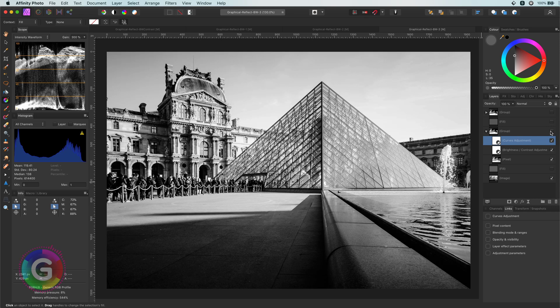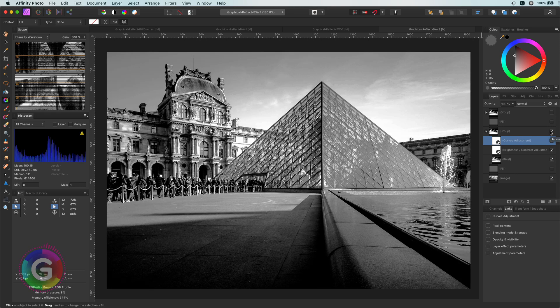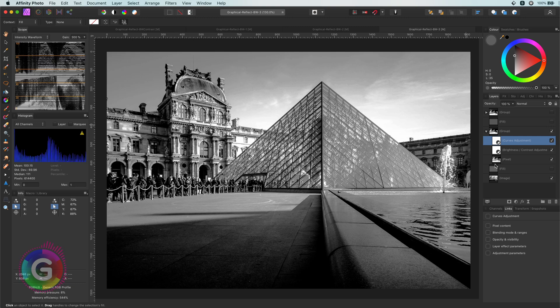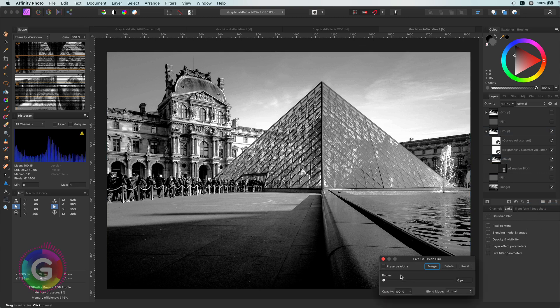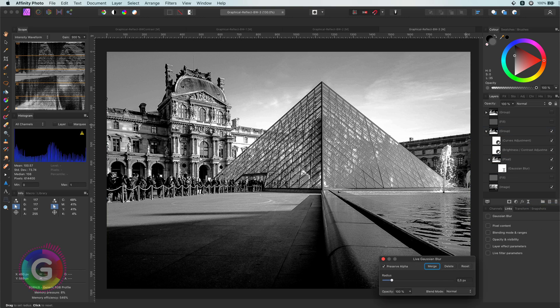Here is a bonus tip for you. If we add a blur filter, like the Gaussian blur, and apply this to the inverted image, we get this nice sharpening effect on our image. Pretty cool.